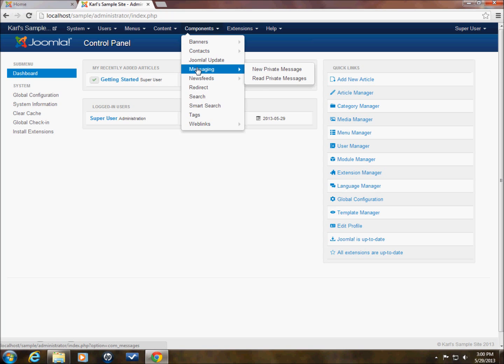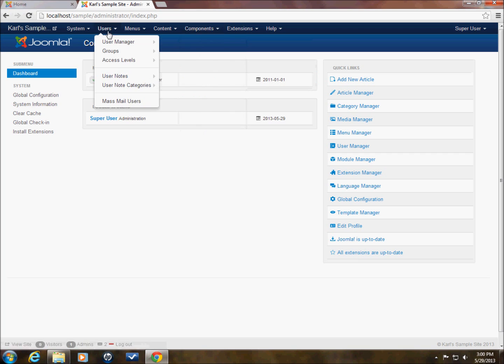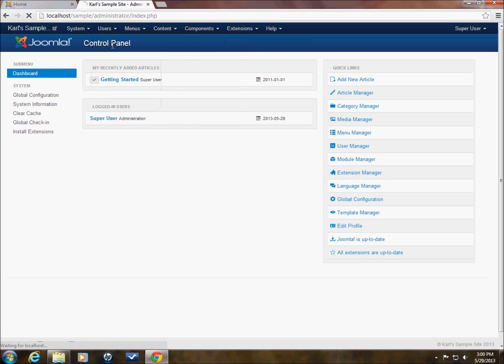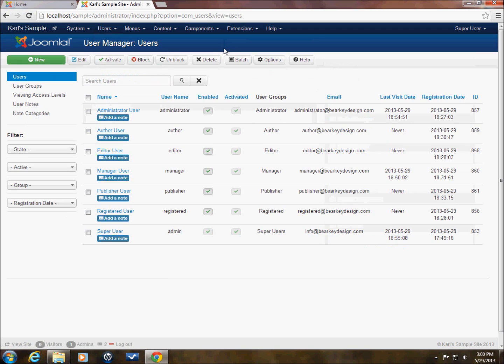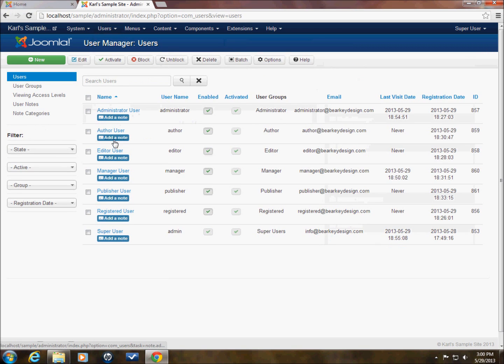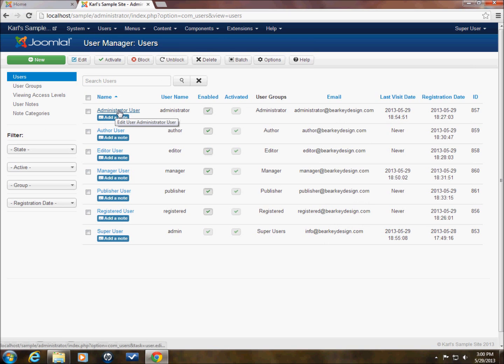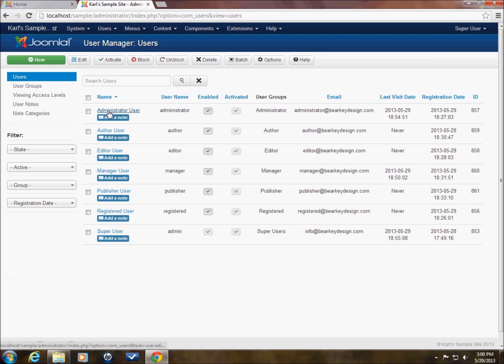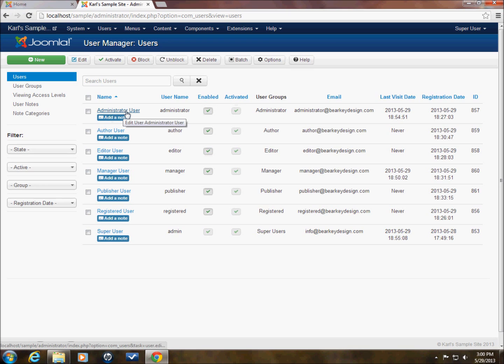Now before we do that I want to show you the users that I have set up, the dummy users that I have set up here. We'll go into user manager and as you can see I have an administrator user, an author user. These are the actual user group names. This could just be Bill or Sally or Sam or whatever here. I just gave them names that match their user group so it's easier to follow what's going on.